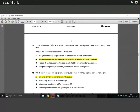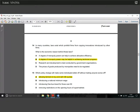Question fourteen: laws exist which prohibit firms from copying innovations introduced by other firms. What is the economic reason? These are called patents — if you invent something you get a patent and no one can produce it for a number of years, so you're the only one who can make money off it. The reason is that if you invest money and effort into inventing something, you need monopoly power as an incentive. A degree of monopoly power is clearly very helpful in achieving technical progress.